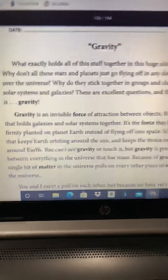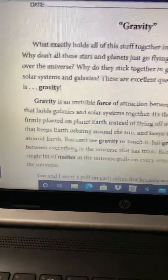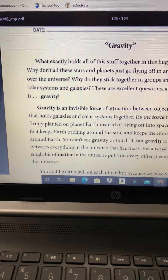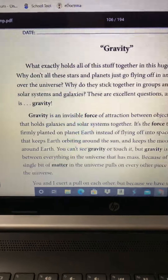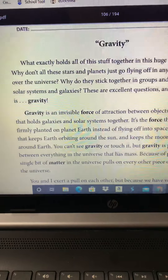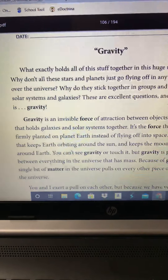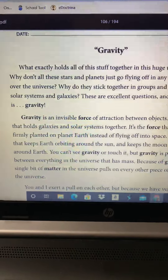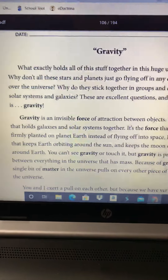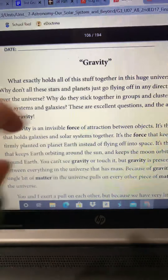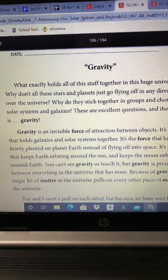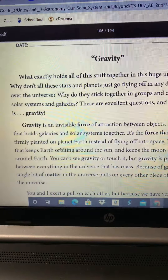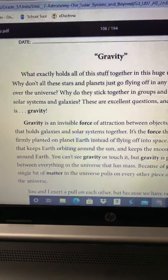Hi boys and girls, today we are on lesson 12 of our solar system unit and today we're going to specifically be focusing on listening to me, Ms. Wicks, read you guys what we would call our close reading titled Gravity Today. When you guys are answering your questions today, I'm actually going to be asking a few as I read you this.